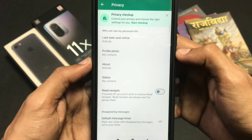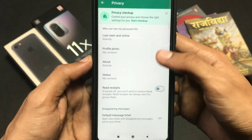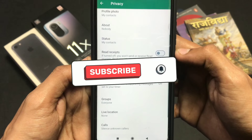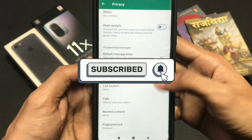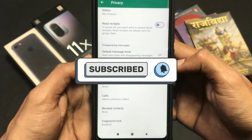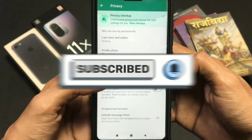Let me show you how you can do this. But before that, make sure to subscribe and hit that like button for more informative videos. So let's start the video without any further ado.